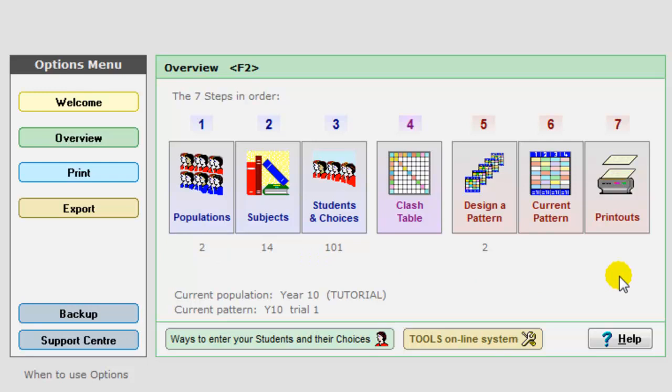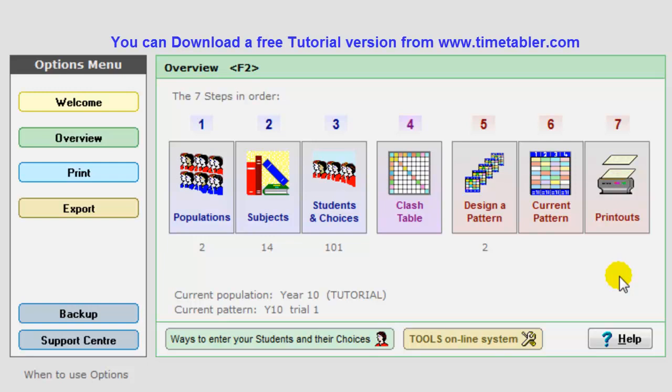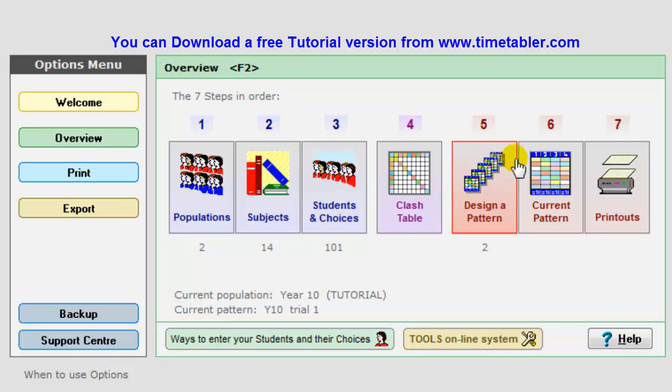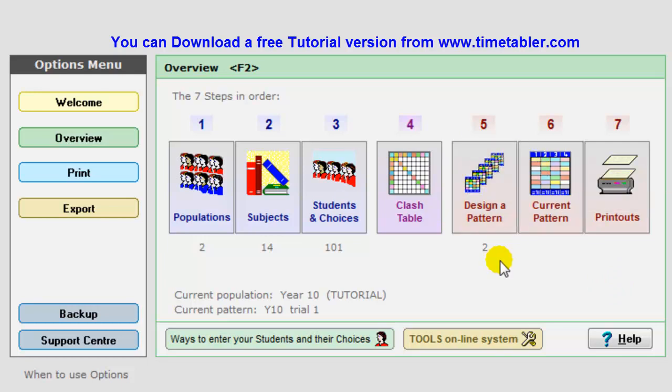So that's a very brief overview of the seven steps and options. If you'd like to know more about it and how it can save your time in your school then the best thing to do is download the free tutorial version. It comes with a PDF and if you print out the PDF it takes you on a step by step motorway route through the program showing you more details of each of those steps and in particular the crucial steps of step five and step six. Download the free tutorial if you'd like more information or click to see more information about the tools online system for collecting choices over the internet. Thanks. Bye bye.